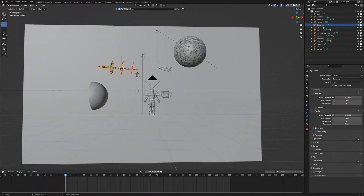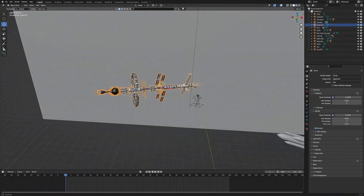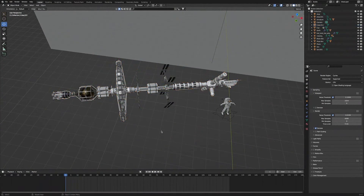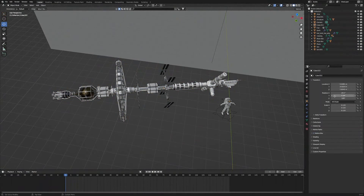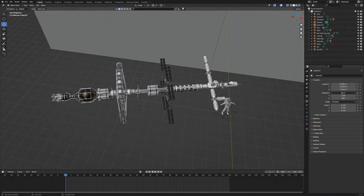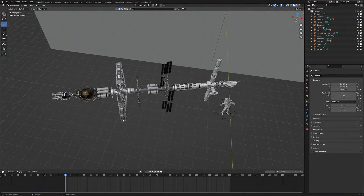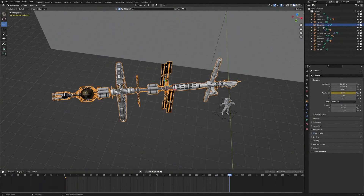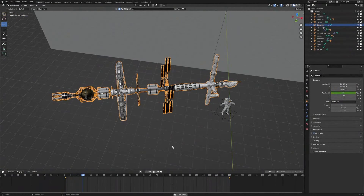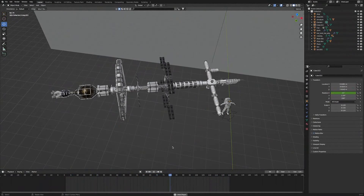Next we're going to select the satellite, press the full stop key to zoom in, open Object Properties, and animate the satellite on the X-axis. We're going to change the rotation to zero and make that our first keyframe. Then we'll go all the way to the last frame and change the rotation to 360 and mark that as our last frame. Now if we play back the animation, we'll have a seamless animation of the satellite rotating.